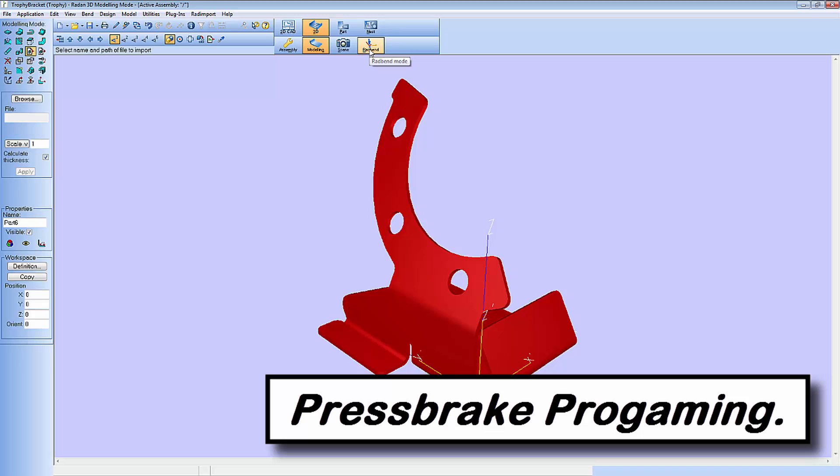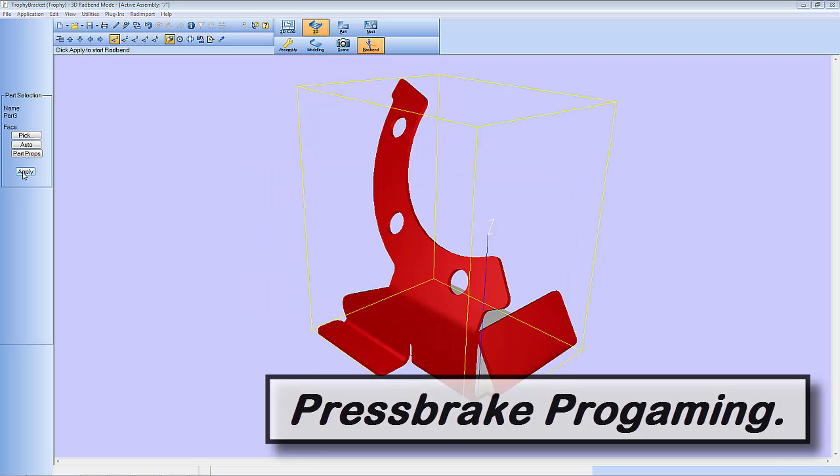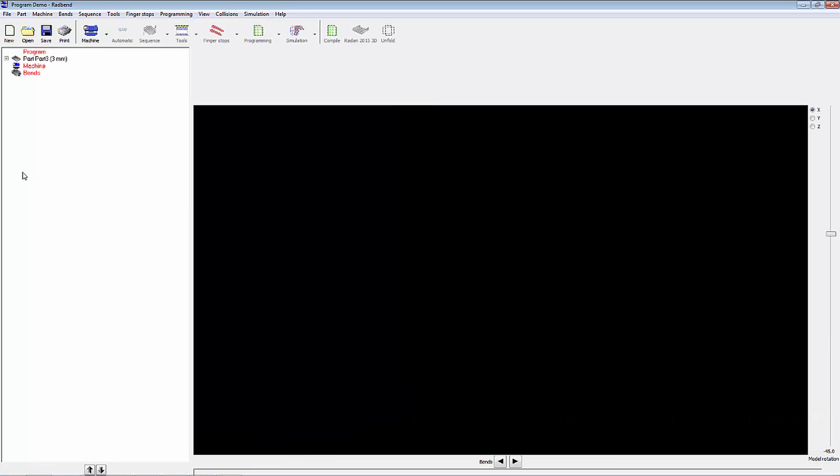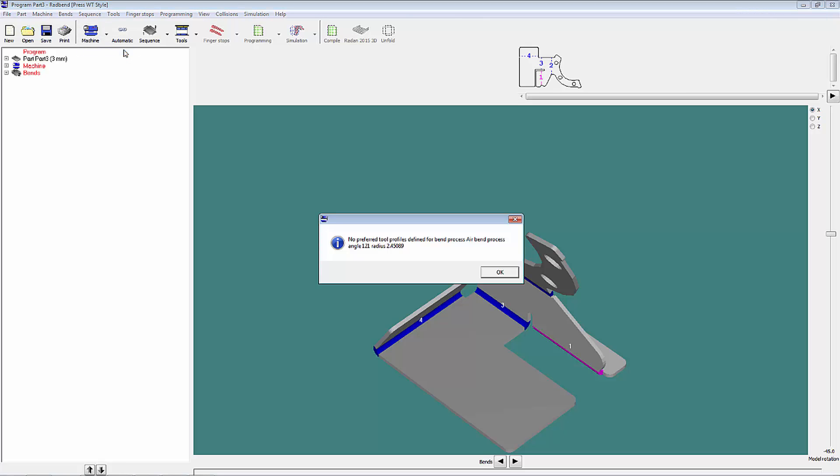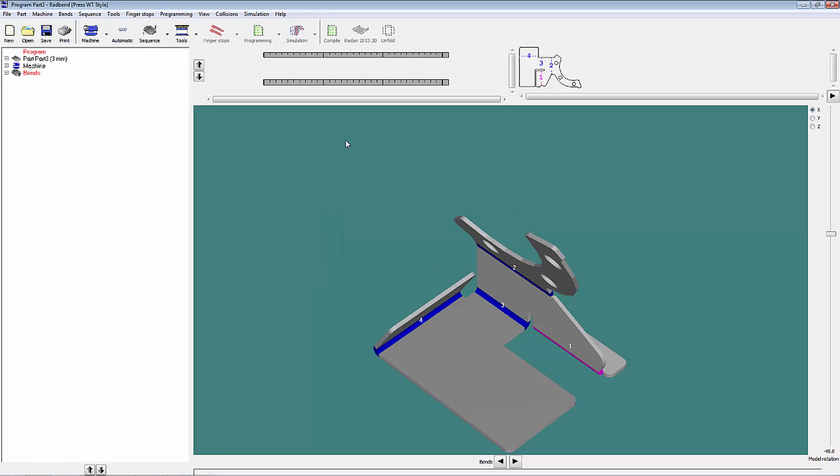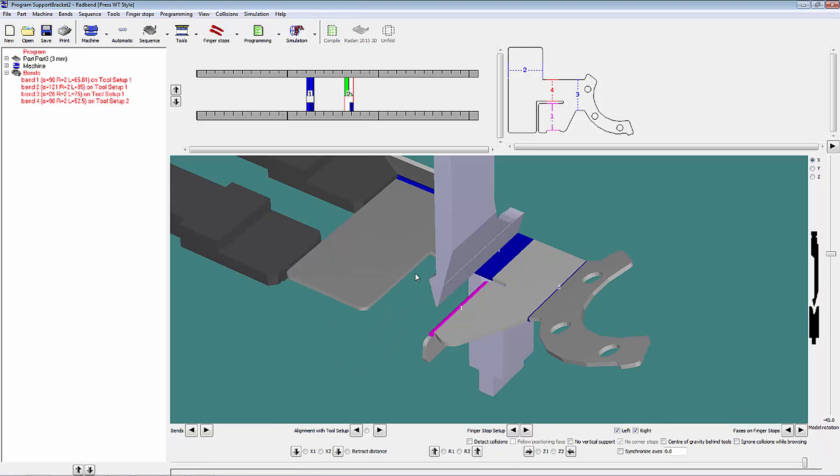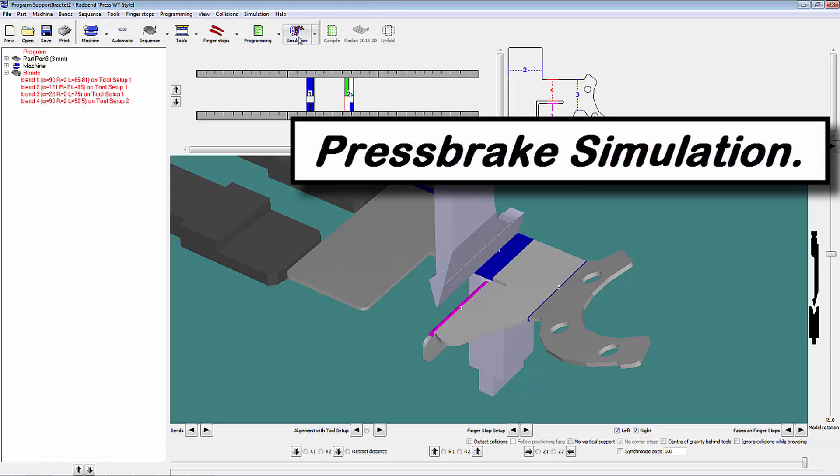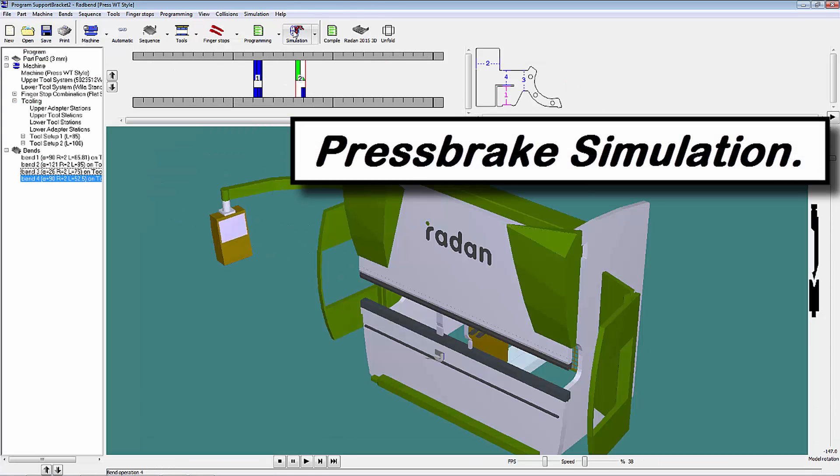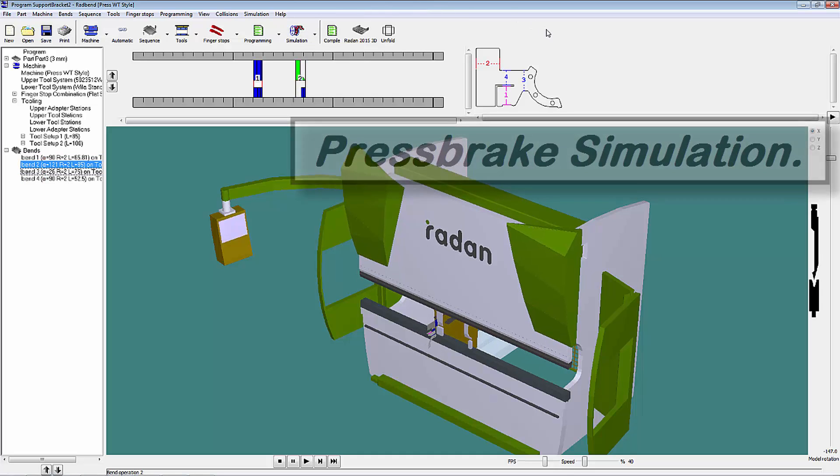For the setting of my component I can now use Radbend to do press brake simulation and press brake programming of this component. So having chosen my press brake I can get the software to automatically tool this component. We can add automatic finger stops and we can now run a full 3D simulation of this press brake program.